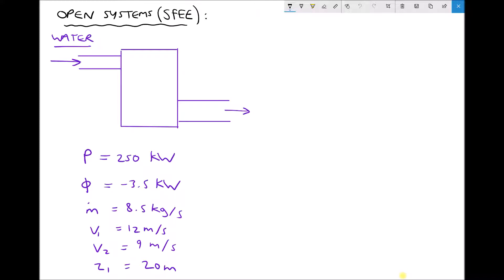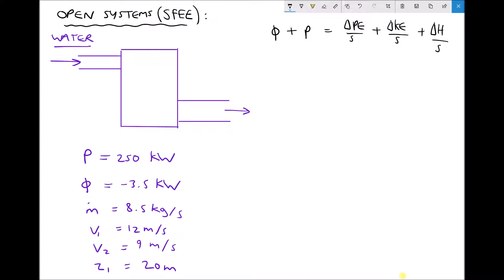With any question of this type the first thing we need to do is start with our steady flow energy equation, which states that phi plus P equals the change in potential energy per second plus the change in kinetic energy per second plus the change in enthalpy per second. In this particular question we are going to determine the change in potential energy per second and the change in kinetic energy per second so that we can finally determine the change in enthalpy of the water per second.